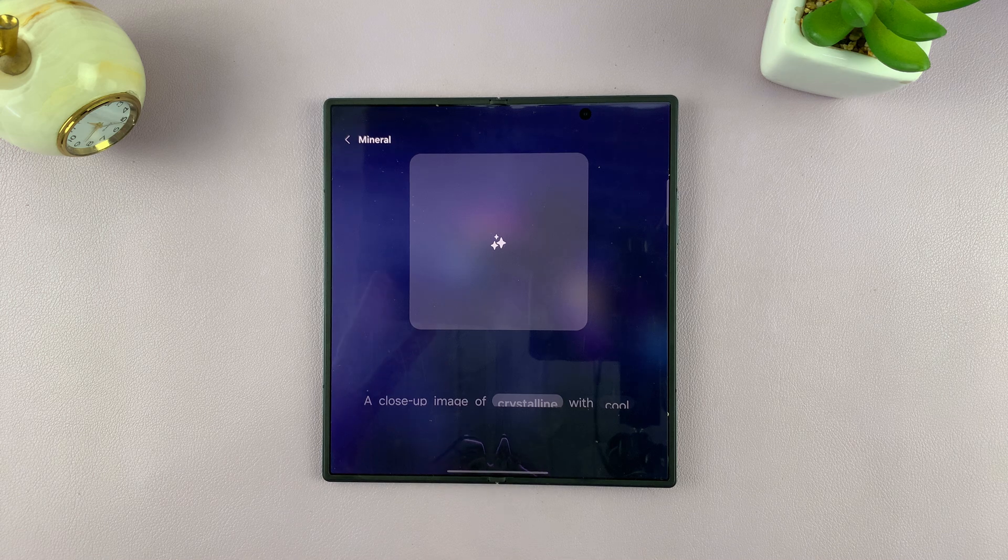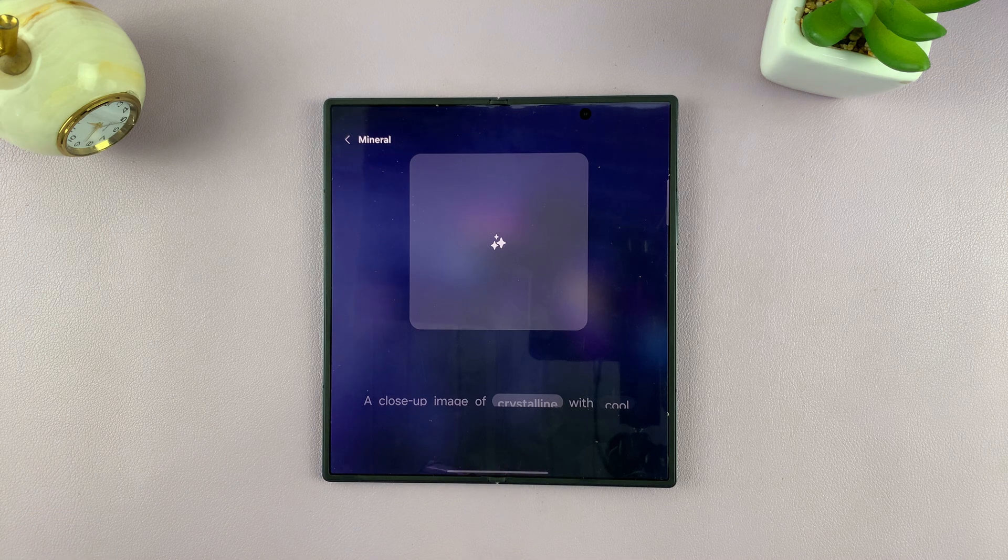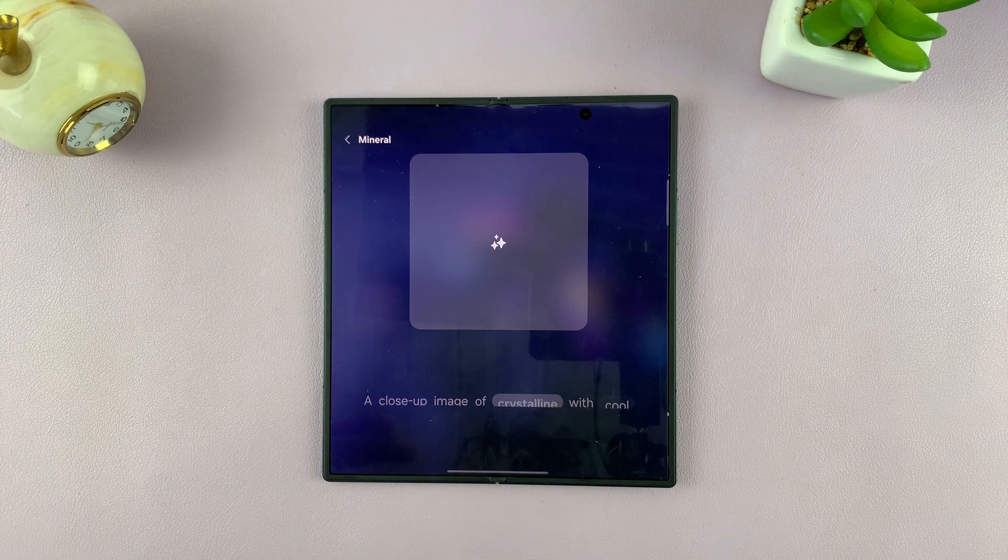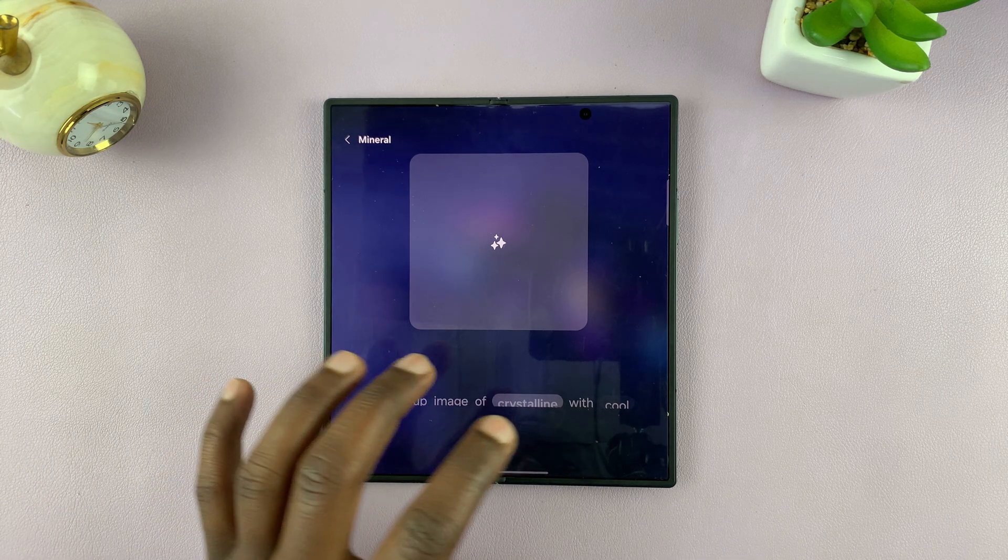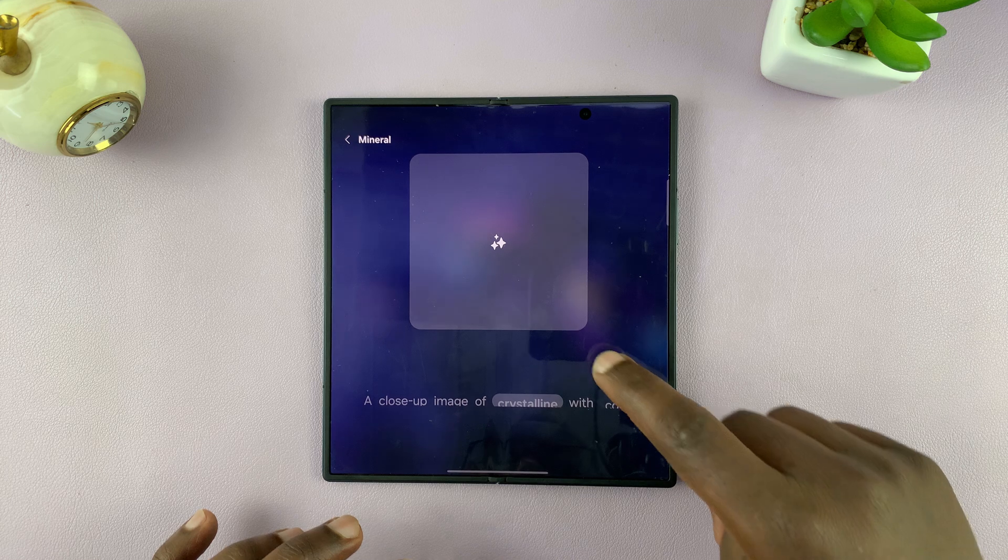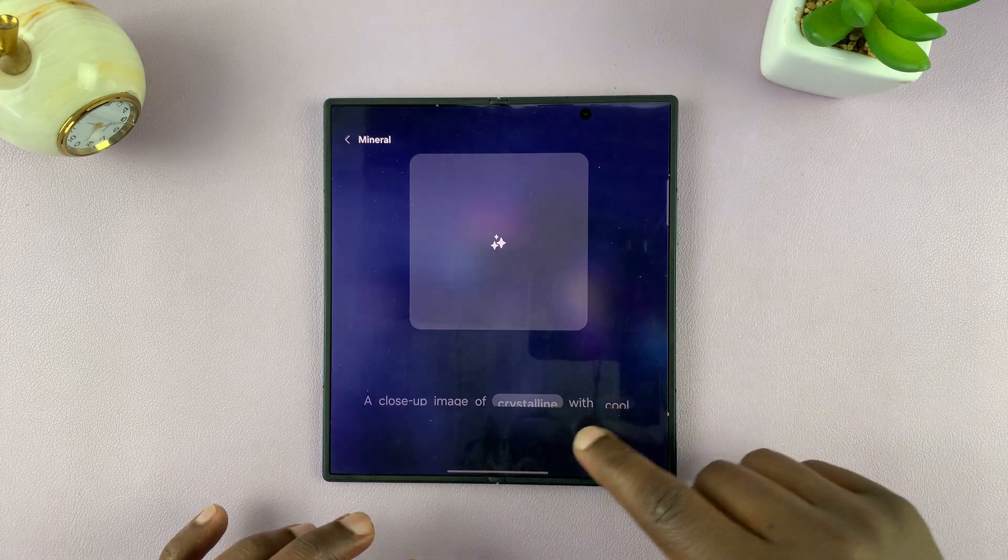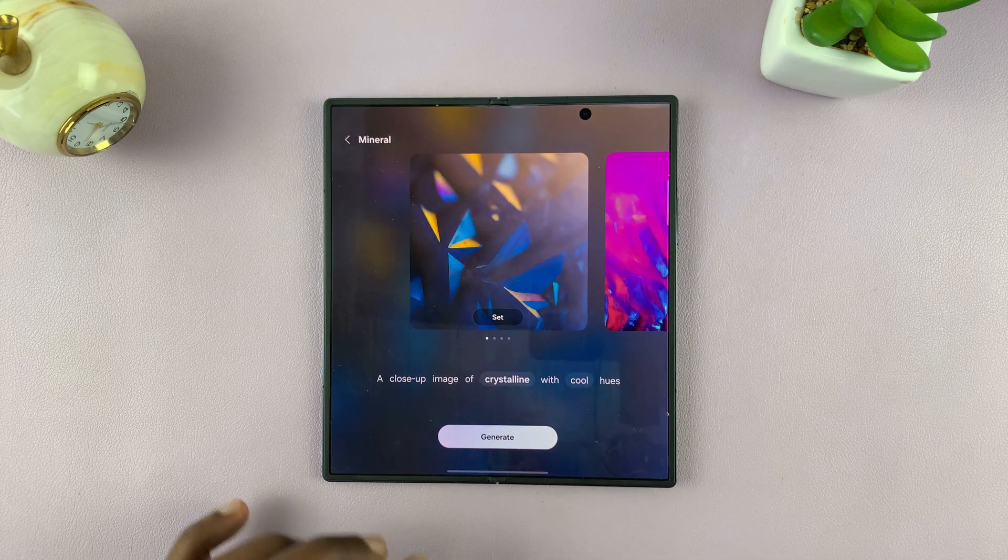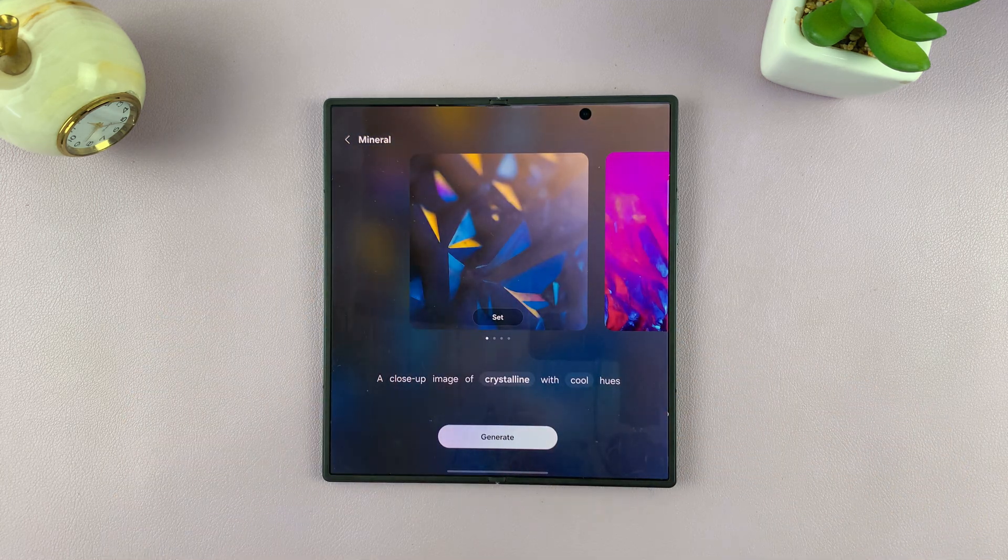And then you're going to have that same wallpaper, but instead of Galena, we have Crystalline. You can go and customize everything that's customizable.